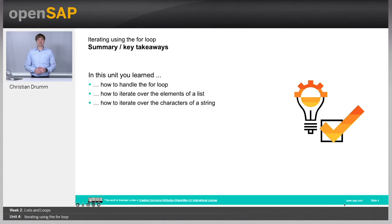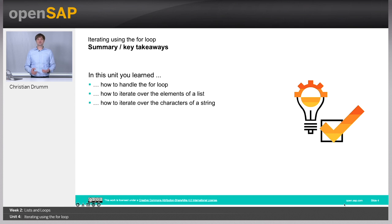Let's jump back to our slides. What have you learned in this unit? You have learned about the for loop — how to use it to iterate through all elements of a list or through all characters of a string. You can use the for loop to iterate through the elements of a general sequence, and we will learn more about sequences in the remainder of this week. Thanks for watching, and hope to see you in one of the upcoming units.